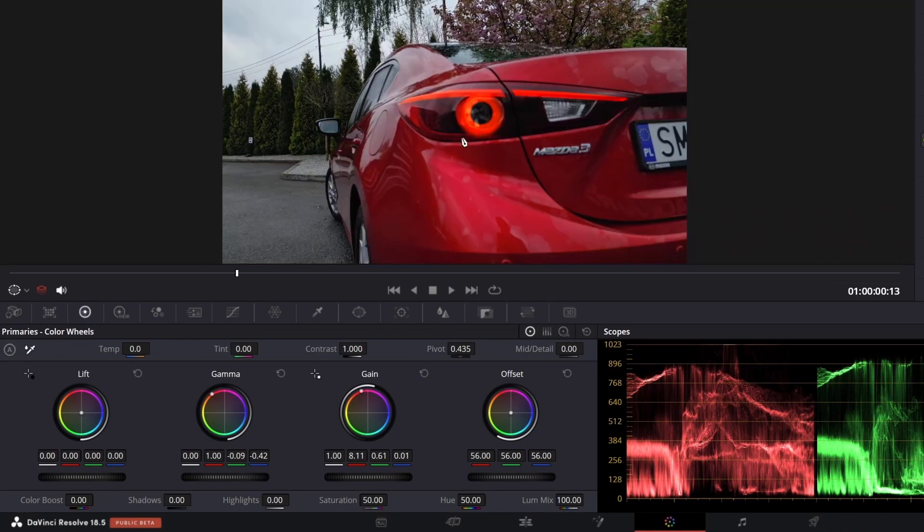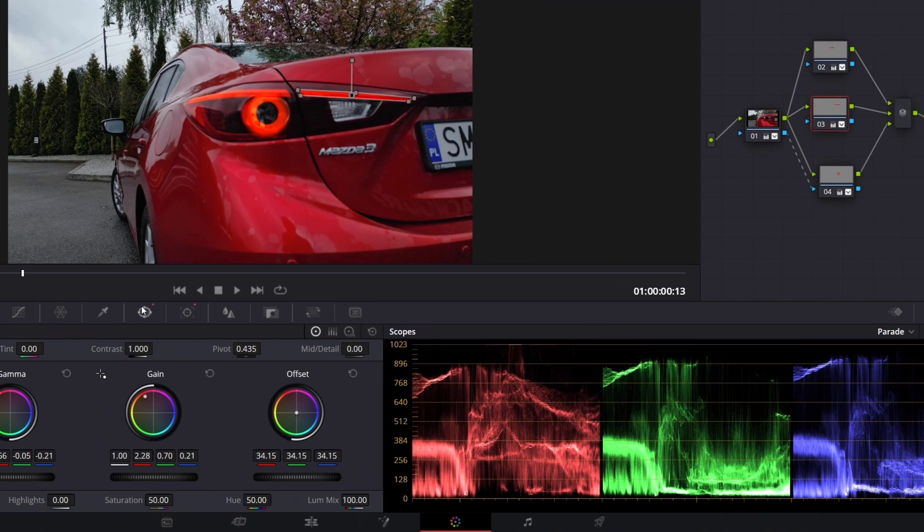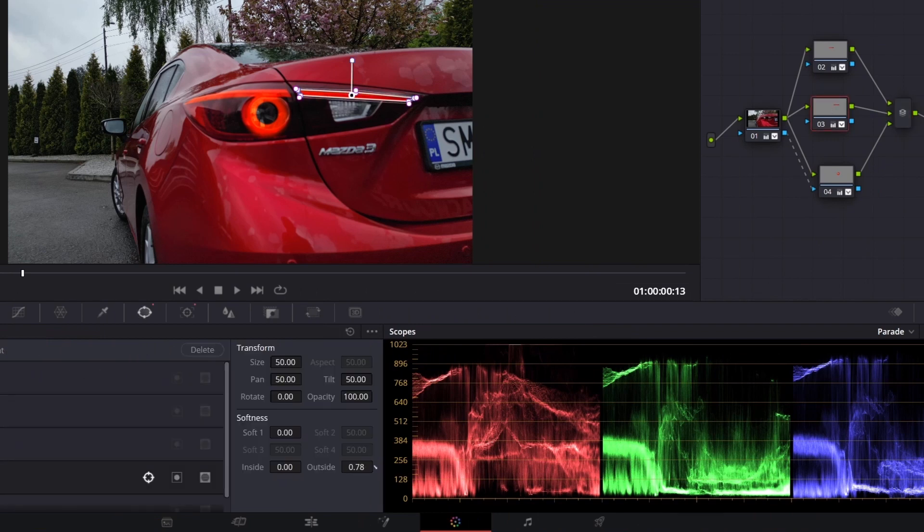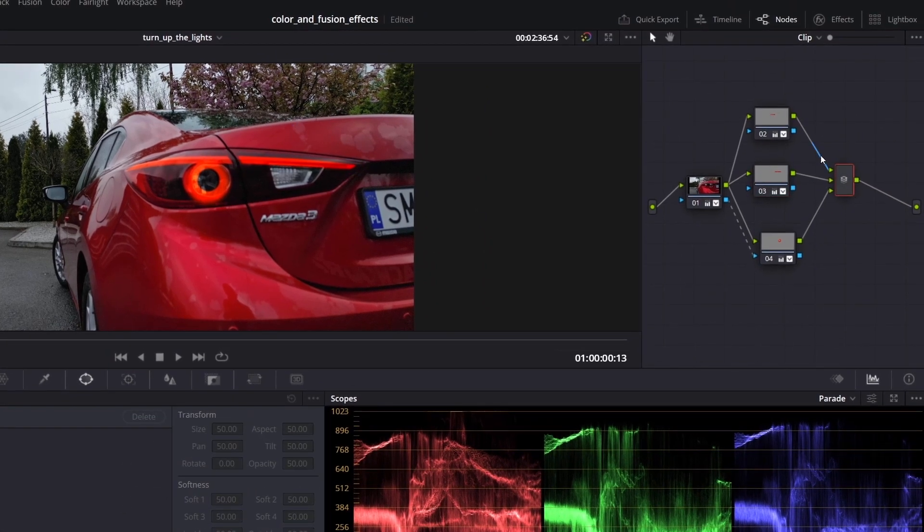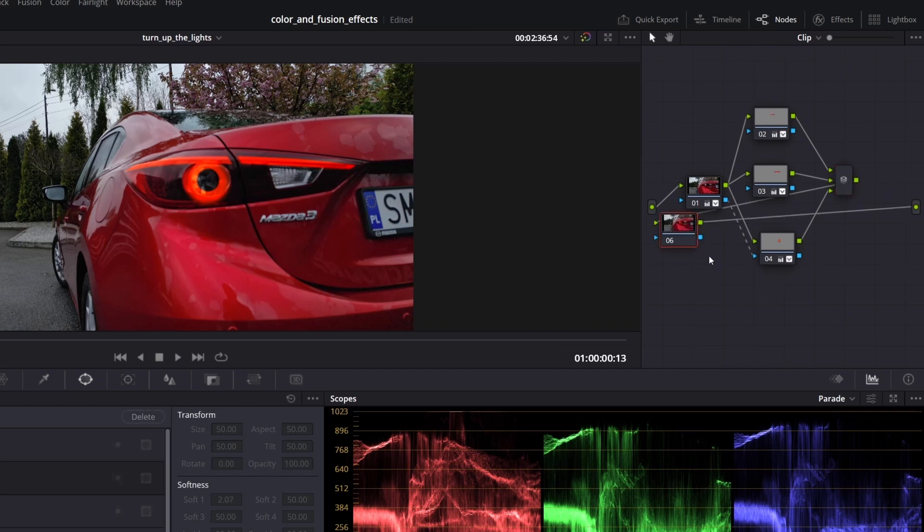It looks good. Let me correct a bit the softness. Finally, create another serial node.